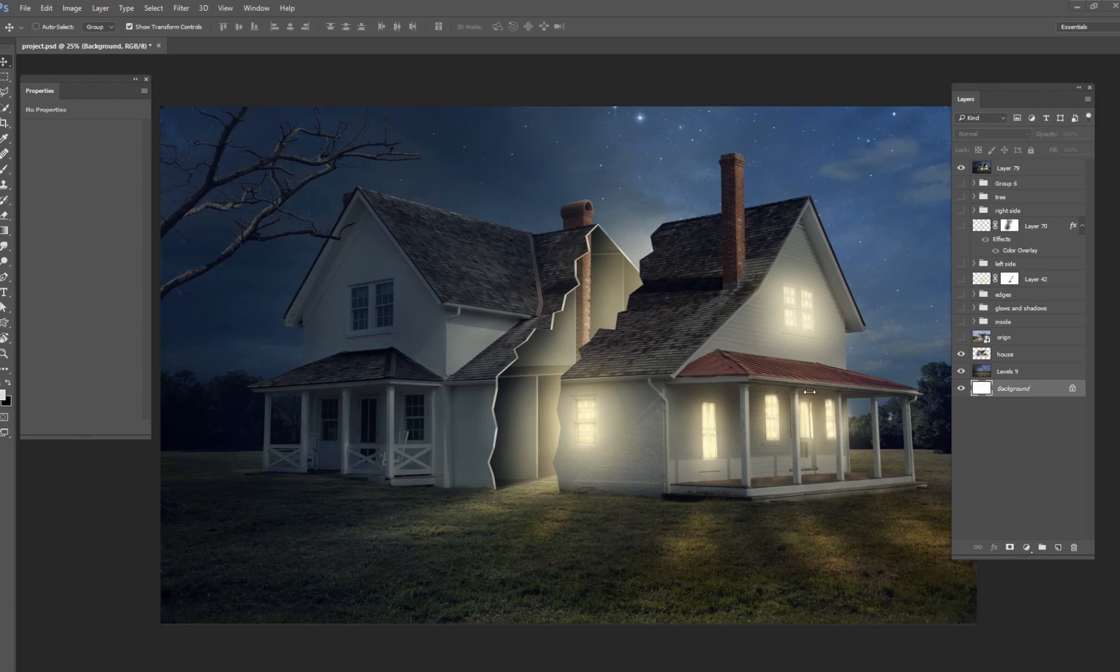So this is the finished image. I'm going to show you in just a couple minutes the steps that I needed to follow to get an image like this, especially on how to break this house apart.